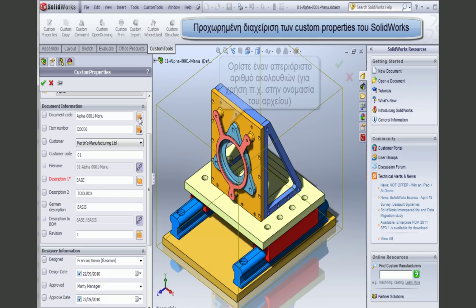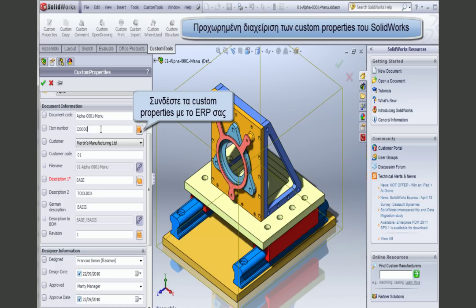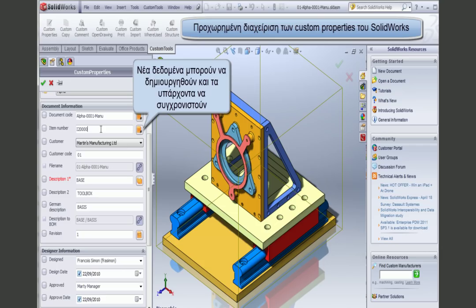I can create my own list of sequences that can be used to generate a document code. I can also generate the next item code inside my ERP, because Custom Tools allows you to connect to almost any kind and type of ERP — for example, to import values from your ERP into your custom properties. So you can synchronize the items.